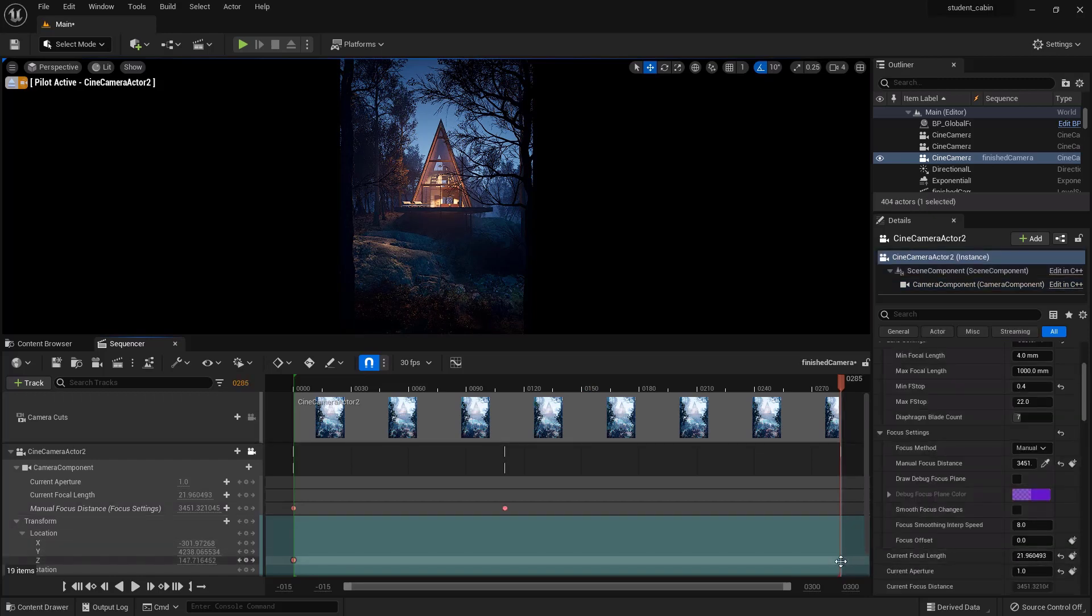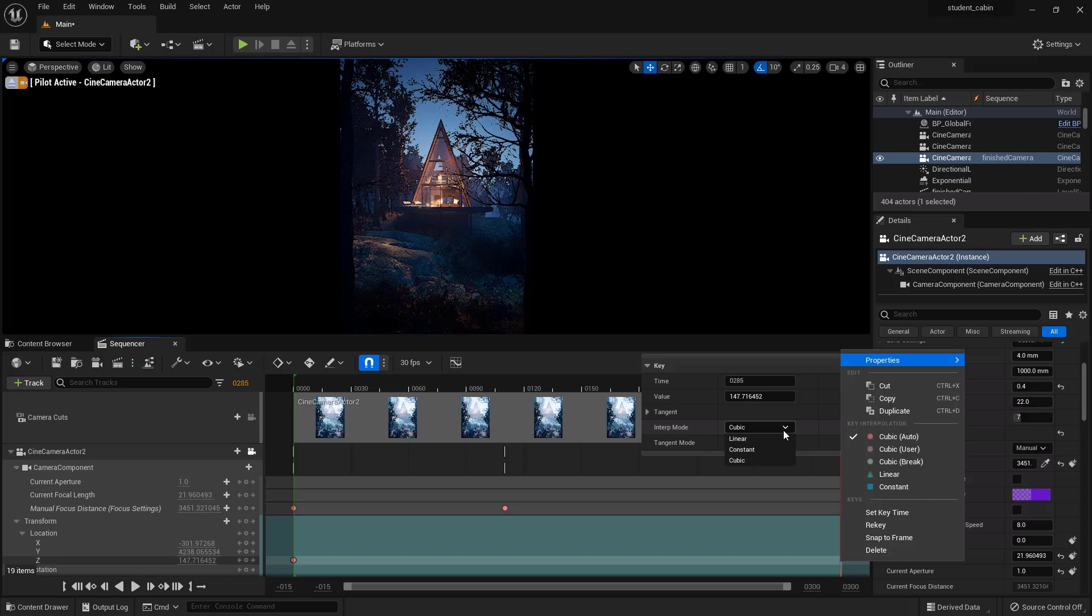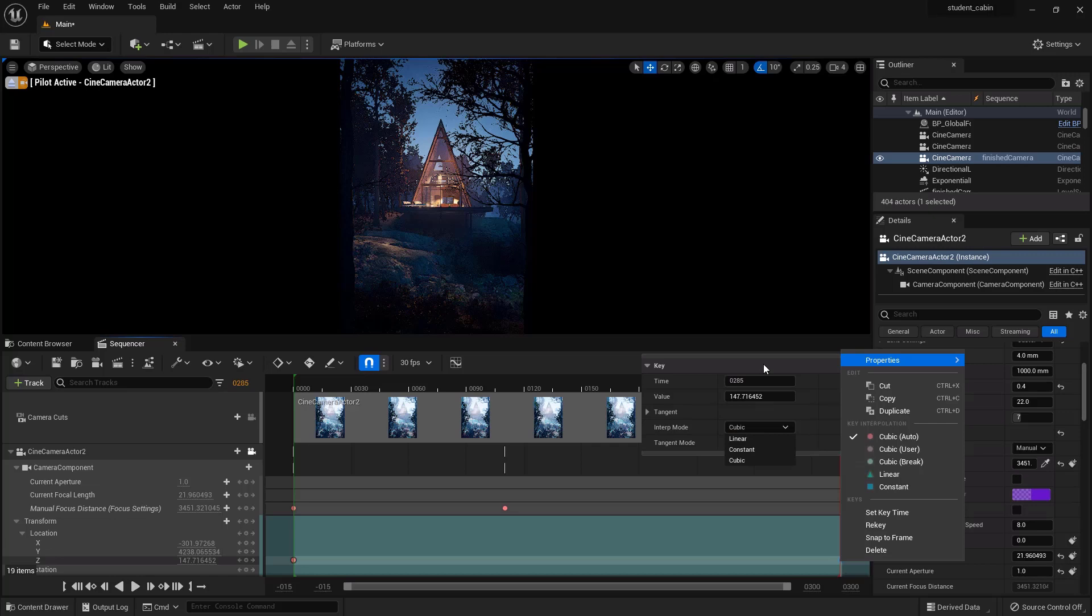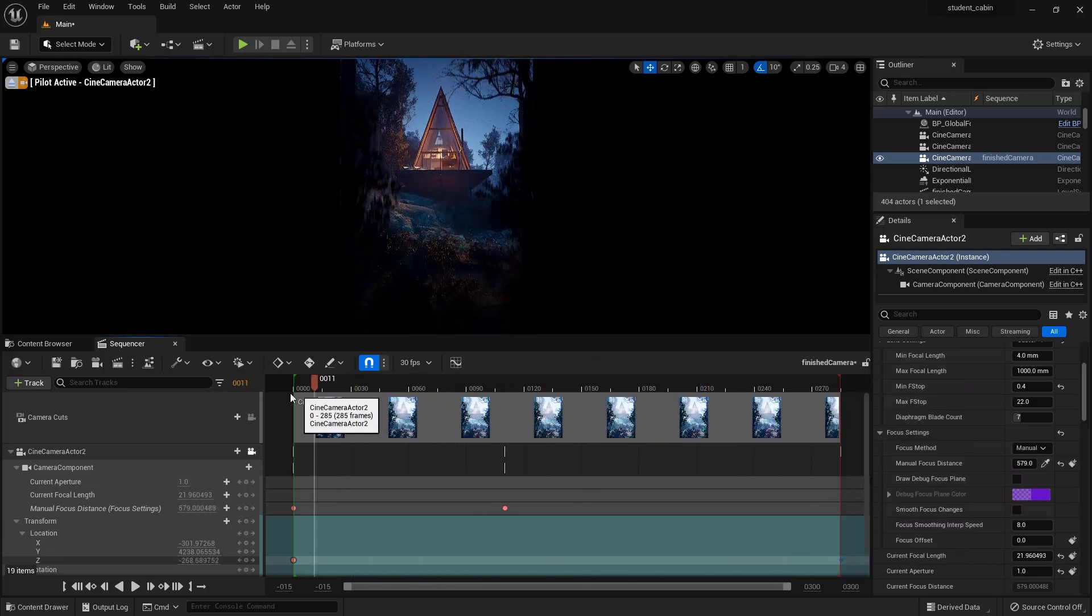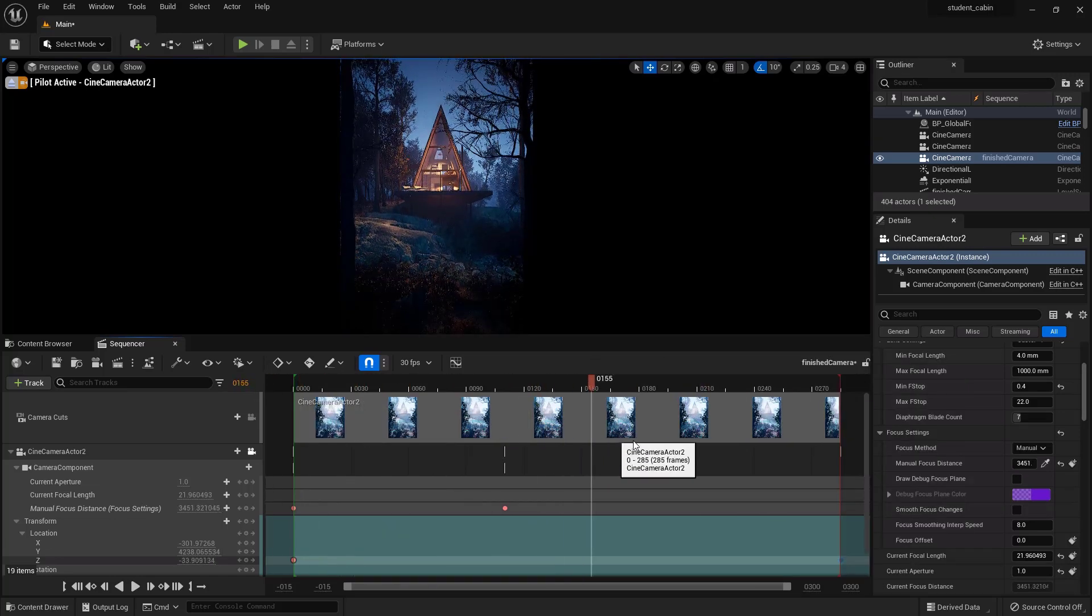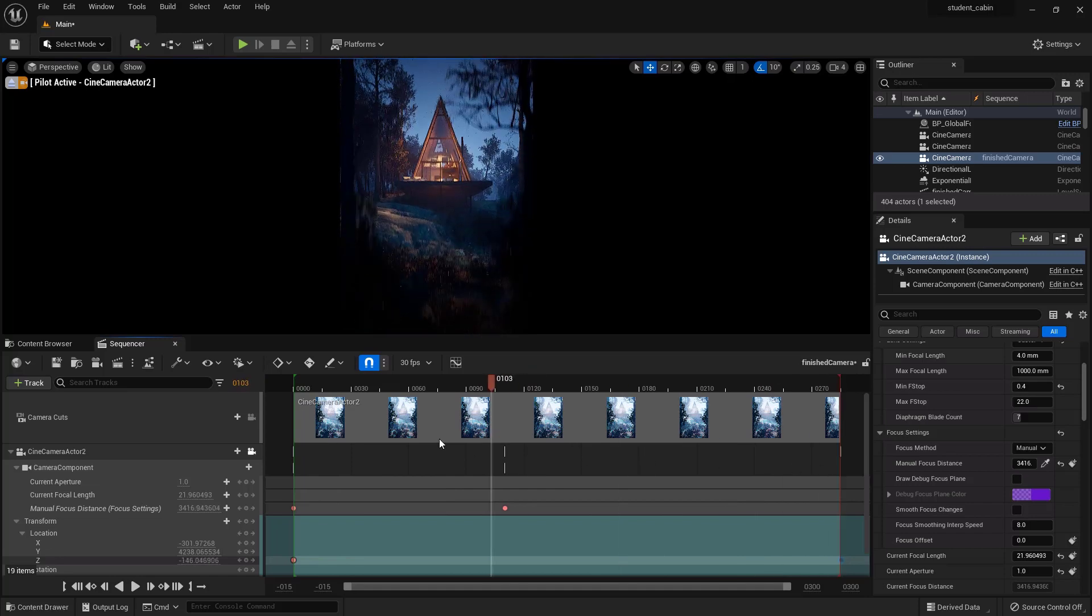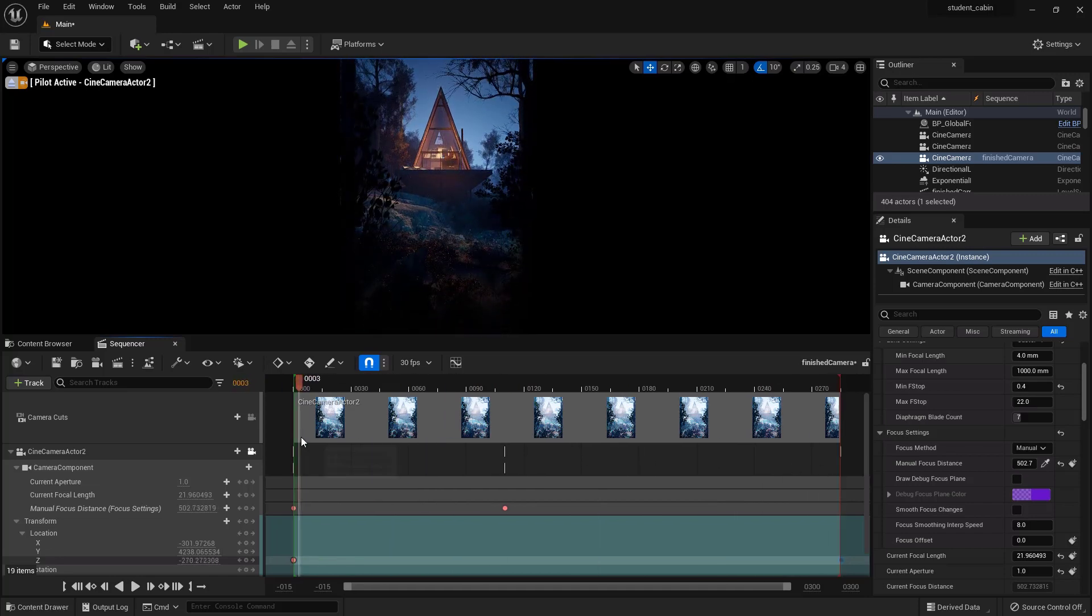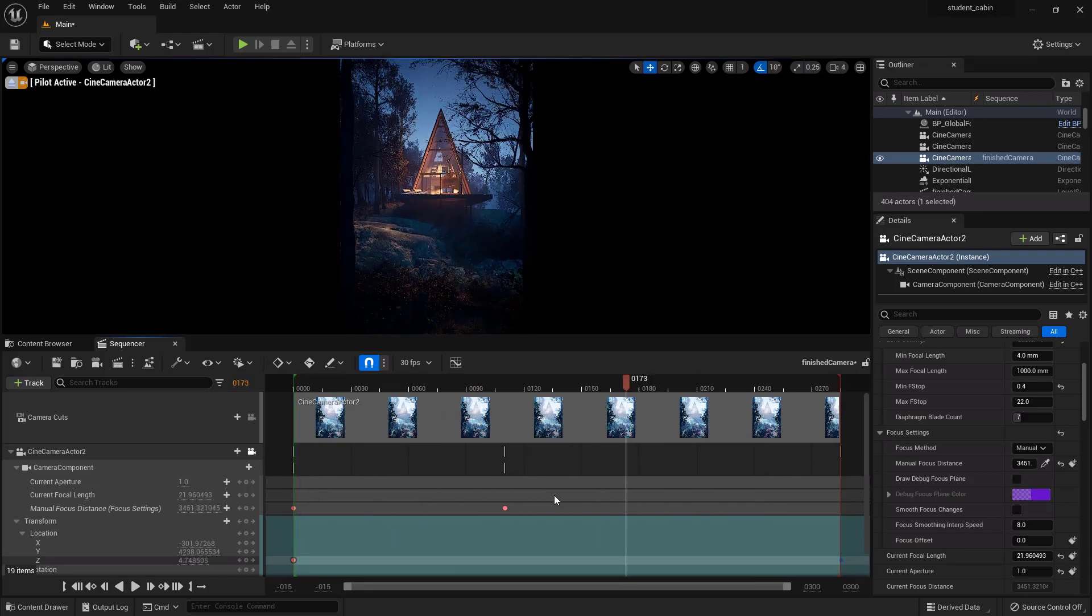So you could right click on it and say you want it to be a linear interpolation mode, right? Or interpolation mode. Right now it's cubic. Okay, so if you've done any animating in After Effects or 3ds Max, you know that this is kind of easing in and easing out, right?